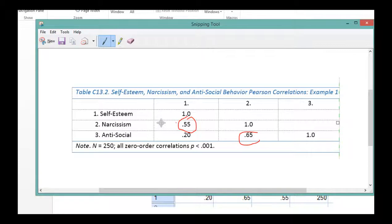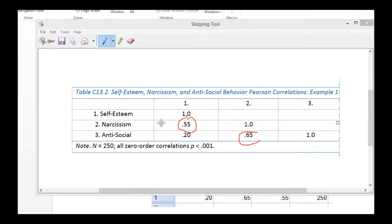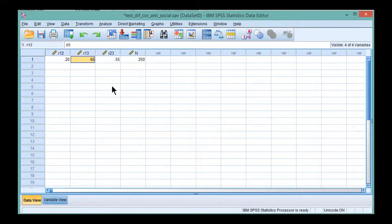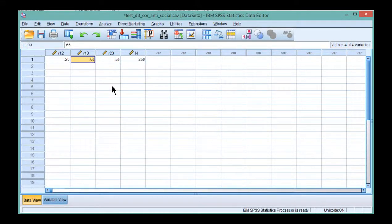Of course, I could have just flipped it around. It doesn't really make a difference. Narcissism could have been the shared dependent variable. Statistically, it doesn't make a difference. So as long as they share either an independent variable or a dependent variable, you would put the two correlations in these two cells here.